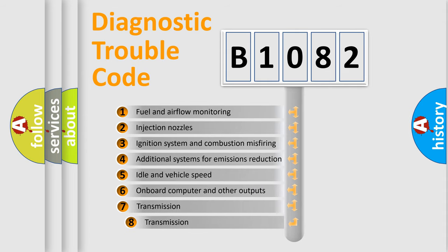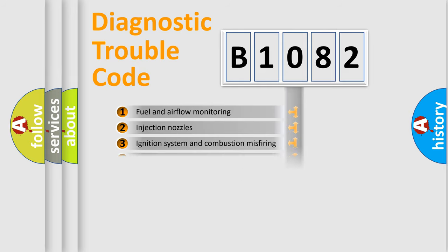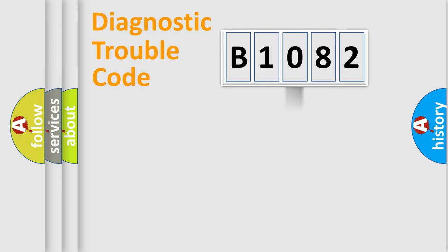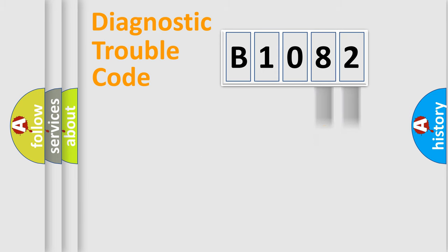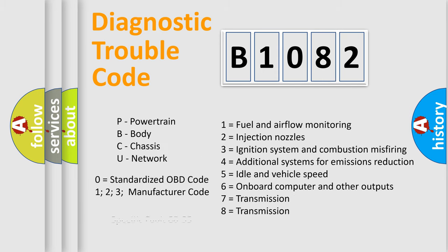The third character specifies a subset of errors. The distribution shown is valid only for the standardized DTC code. Only the last two characters define the specific fault of the group. Let's not forget that such a division is valid only if the second character code is expressed by the number zero.